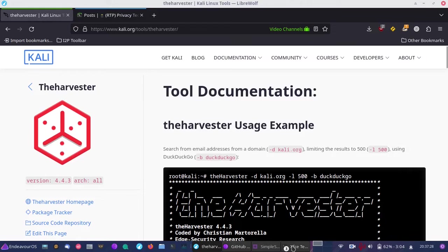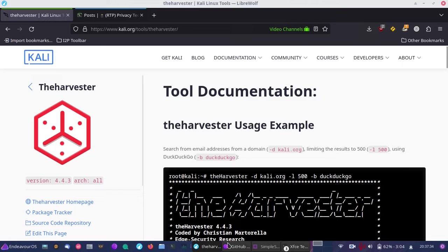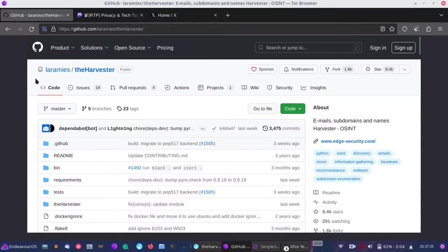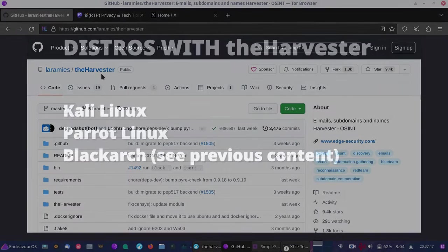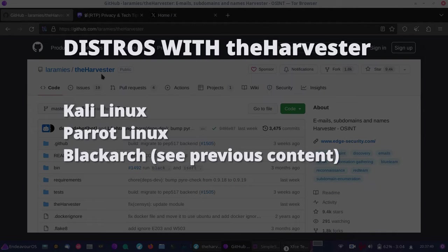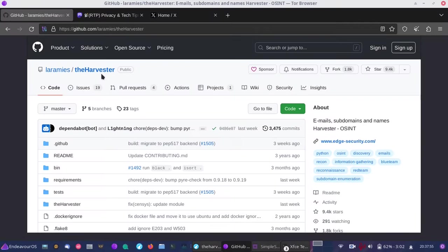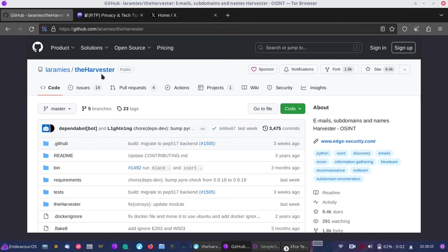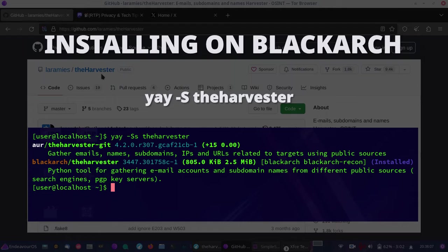You can look at the GitHub to get the Harvester. You'll need Python for this tool. You can also get it easily using Kali Linux, Parrot Linux, or BlackArch Linux. I like BlackArch because I enjoy Arch-based Linux. You can install it using the yay command with the capital S flag.